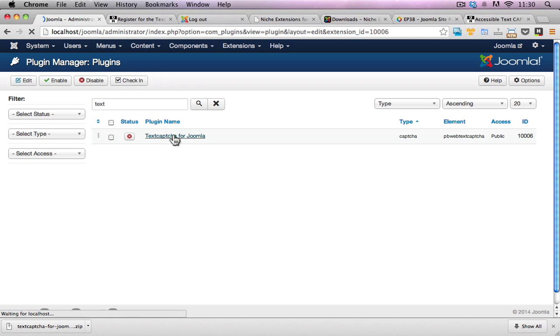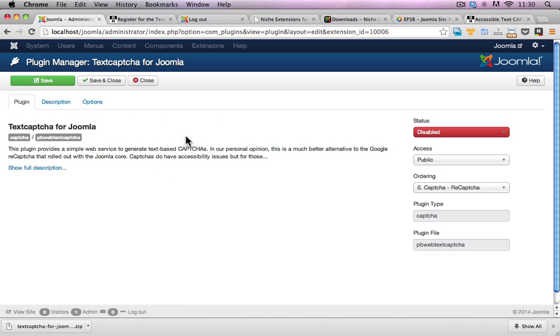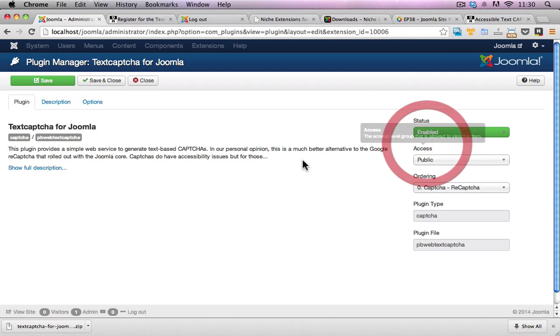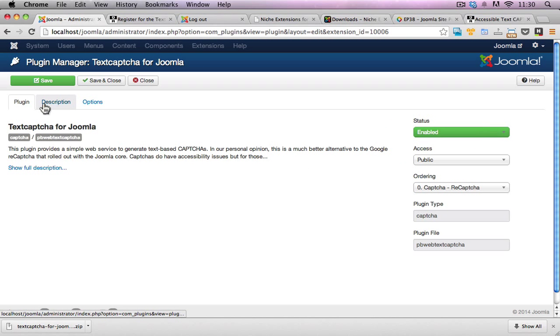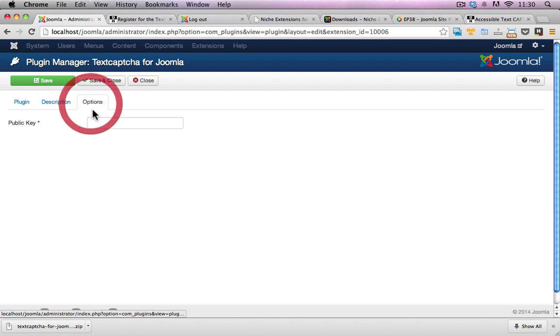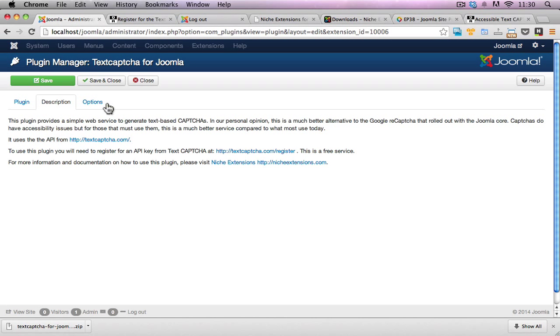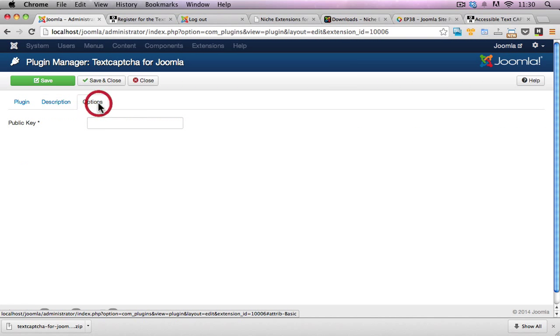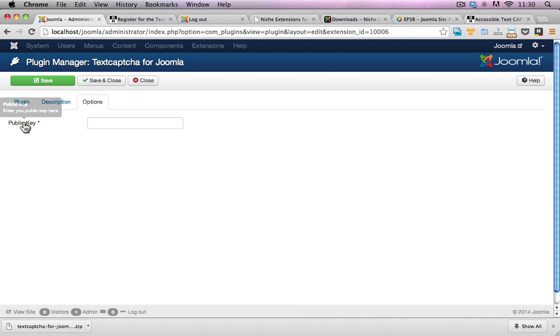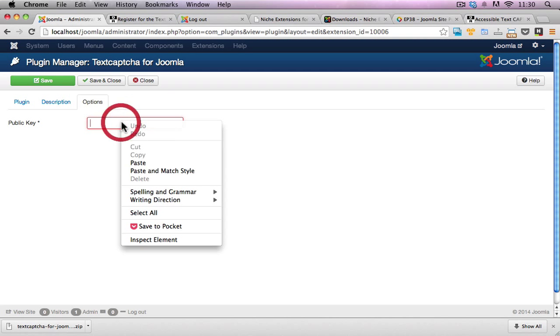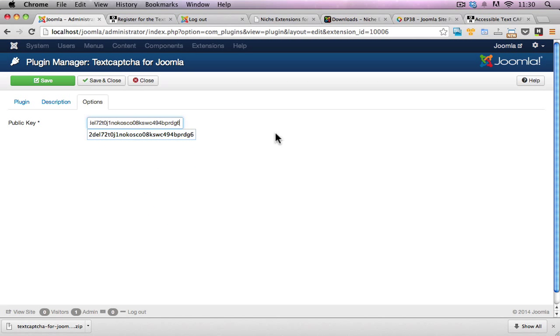I'll click on that to go into the configuration. First off, I'll enable the plugin and then I'll click on options here. Description just tells you exactly what it's all about and gives you a little bit more information about how to get this started. I'll click on options, now I've already got my API key and I'll just right click and paste it in there.